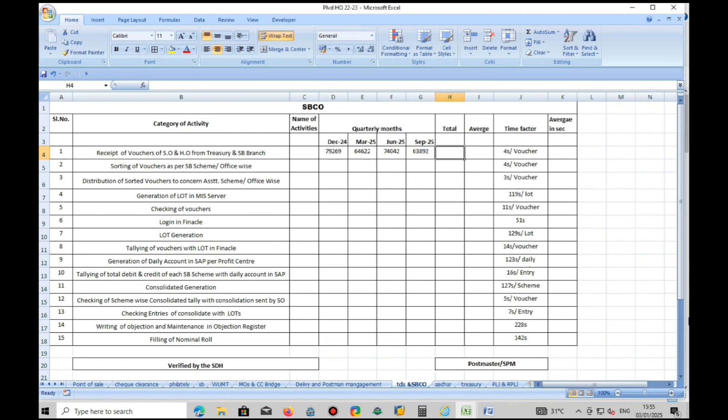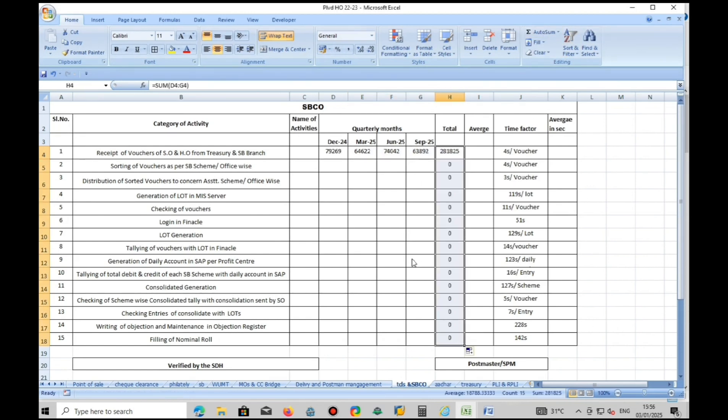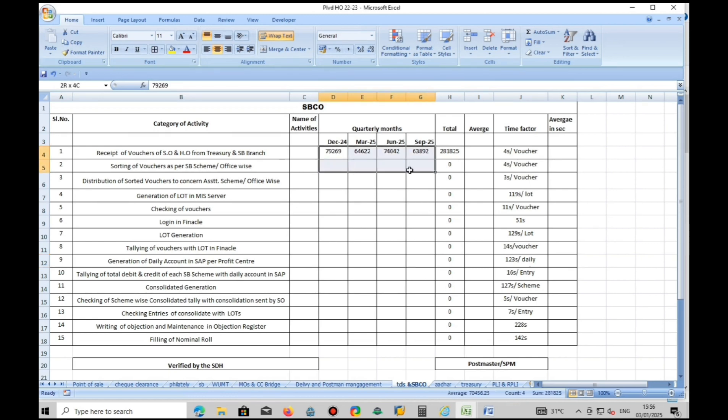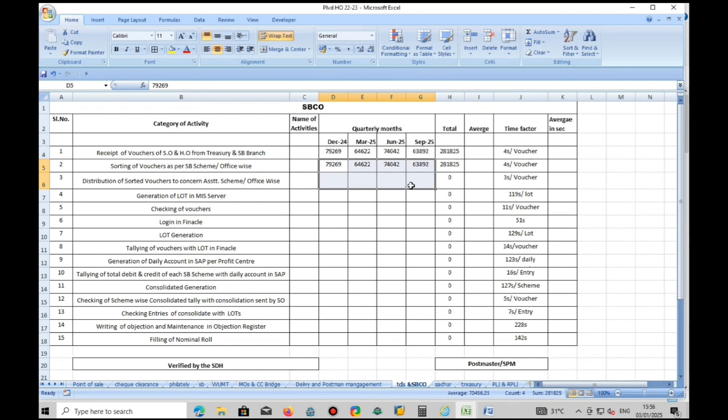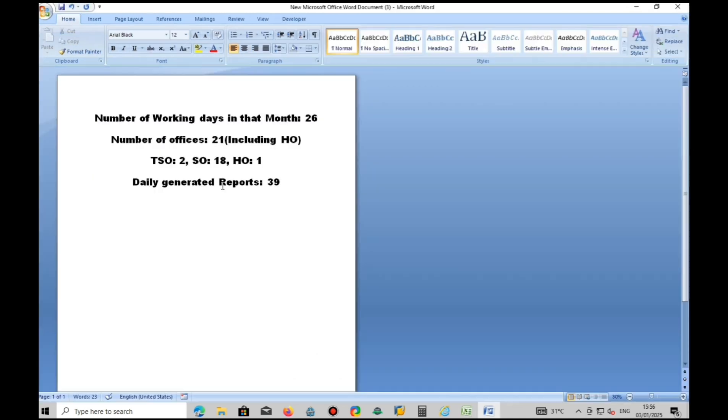SBCO statistics form is available in description column. Receipts of vouchers, sorting of vouchers and distributing of vouchers will be the same as total transactions that come under your head office.